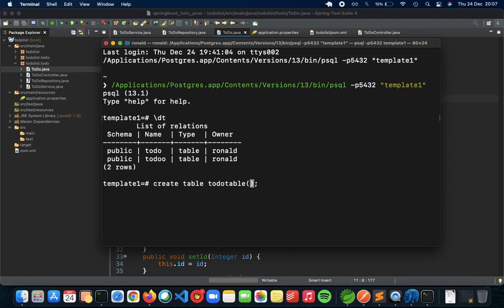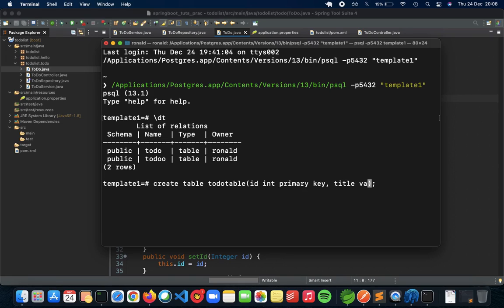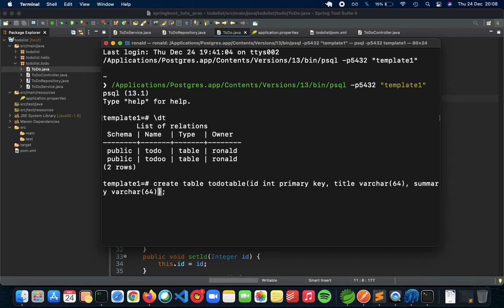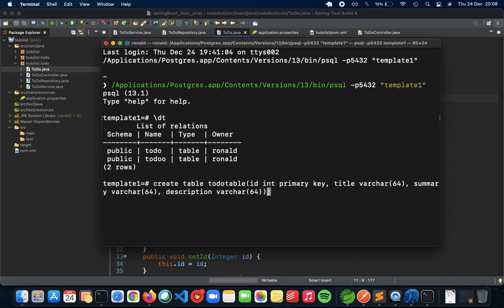First we have is the ID, so ID int primary key. Next is going to be the title, so title varchar 64. The next thing is summary, summary varchar 64. And the last thing is description varchar 64 as well. These are all the attributes that we have inside our to-do table. And let's enter. And you see that it has created a table.